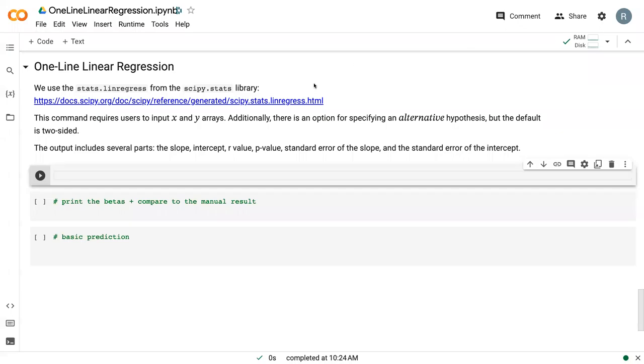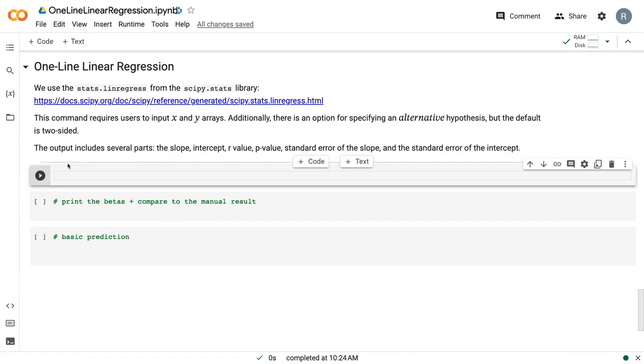In this video, I'm going to go over the one-line linear regression command that essentially does everything that the linear regression solution just did, but in a single line.